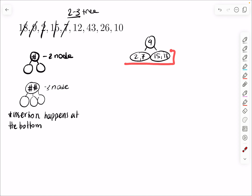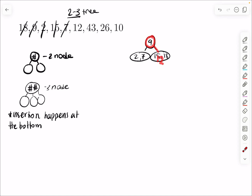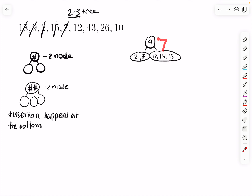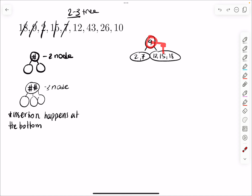Then I add 12. I look at the bottom — where would it go in order? After 2 and 7, but is it in this node or that node? Well, 12 is greater than 9, so it goes in the right-side node. But now we have 3 things inside — a 4-node — which we can't have. Never draw a step where you have 3 things inside. The rule is: push the middle one out to the node above it. This time there is a node above it, so we push it up there.